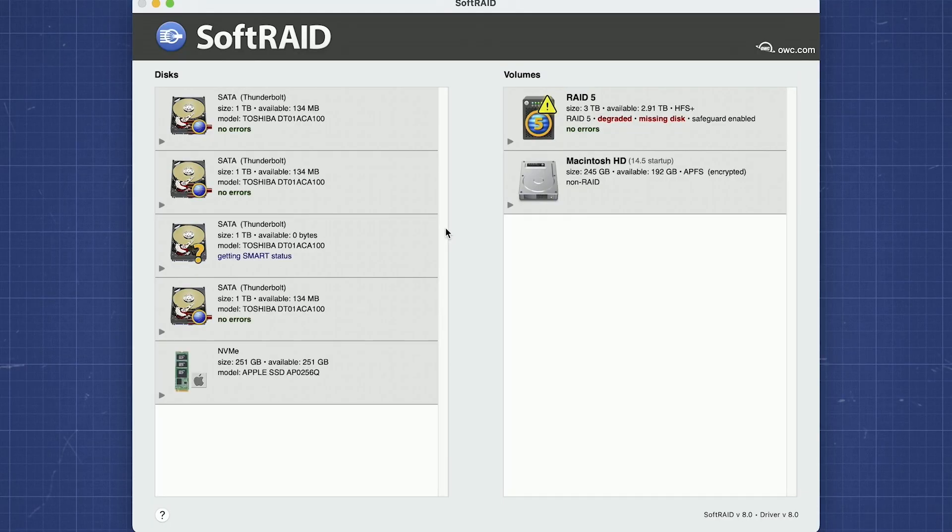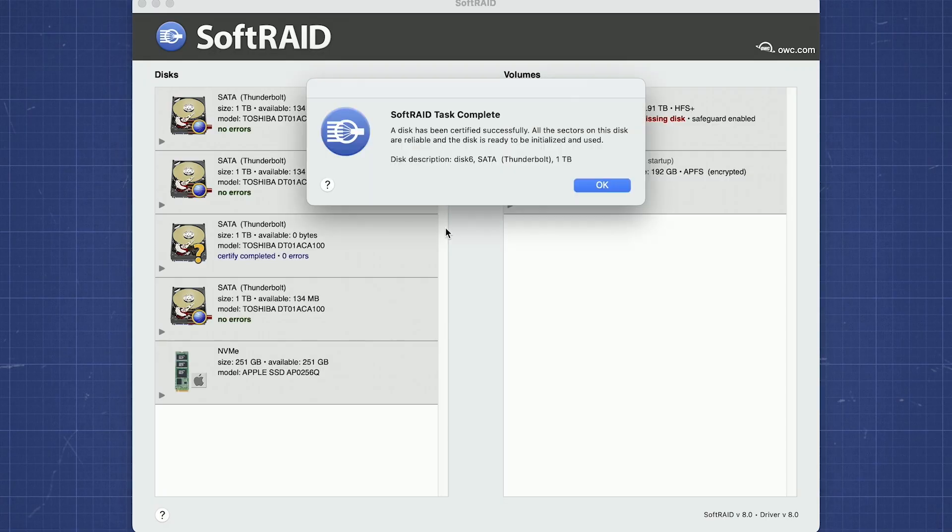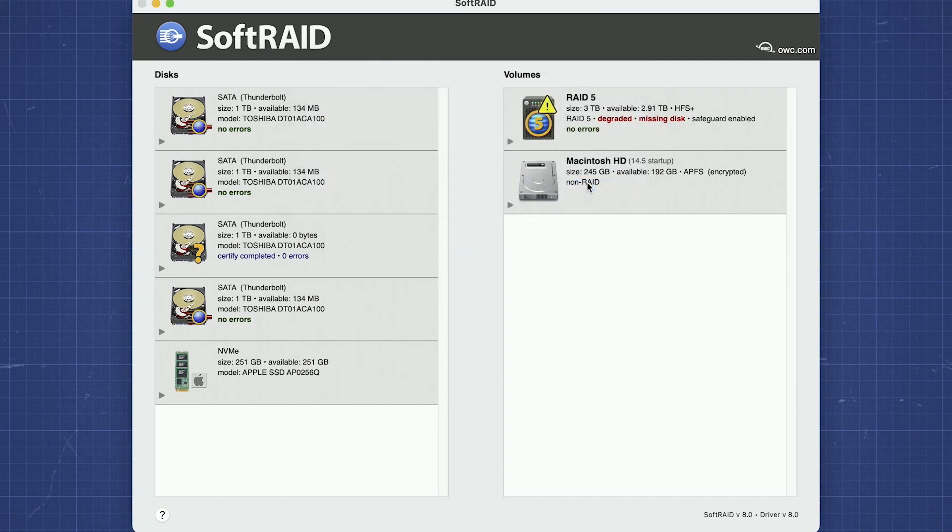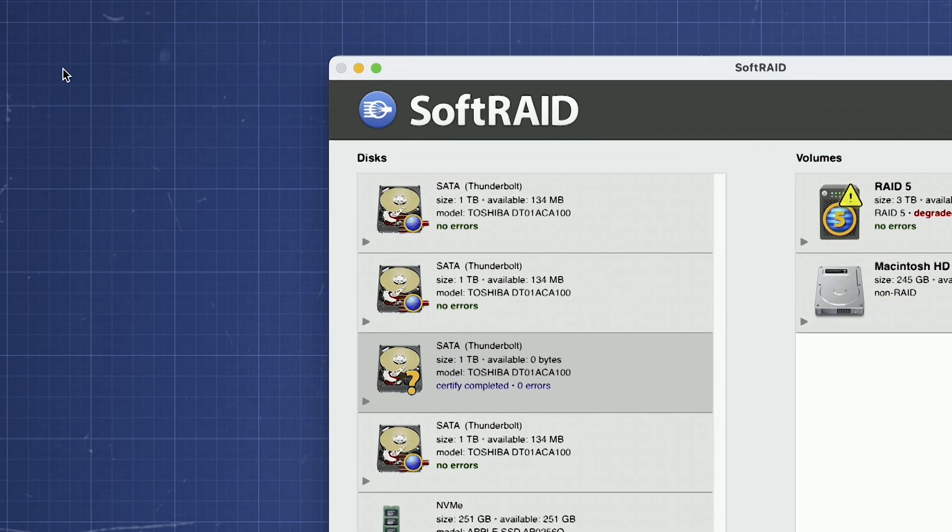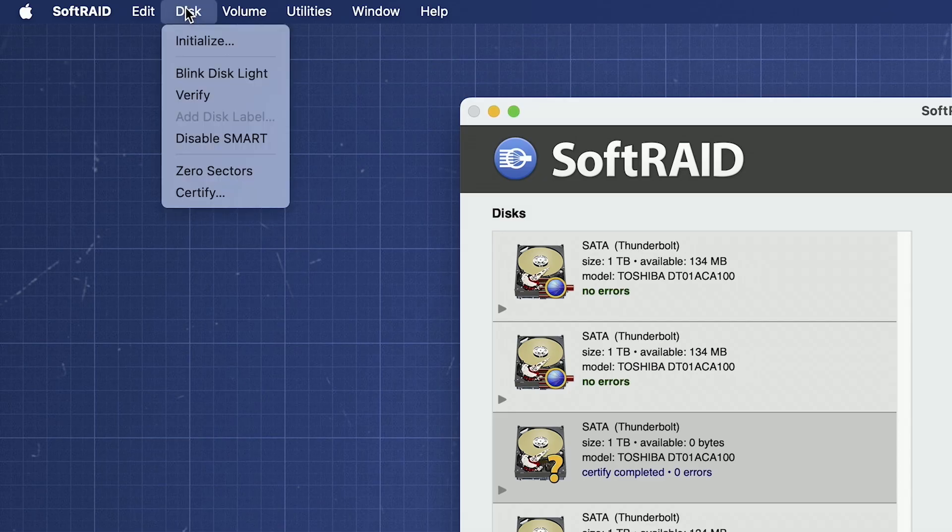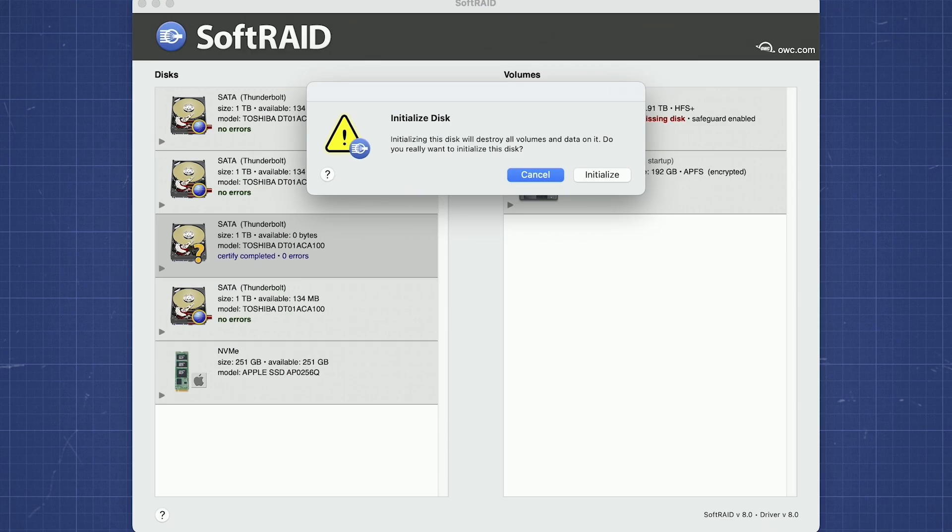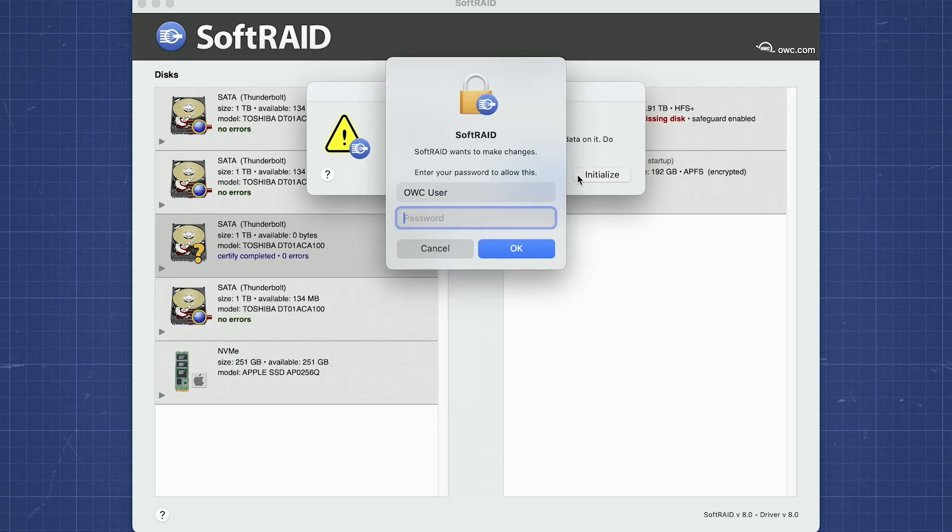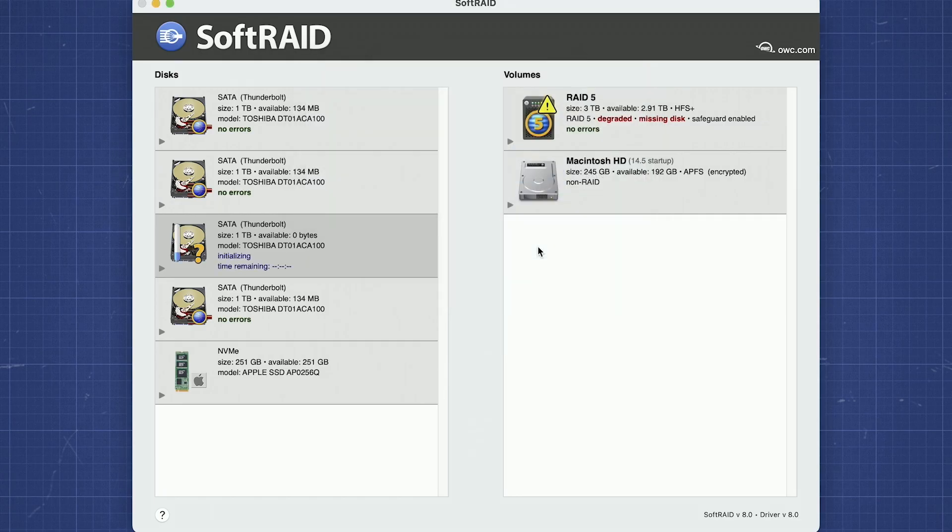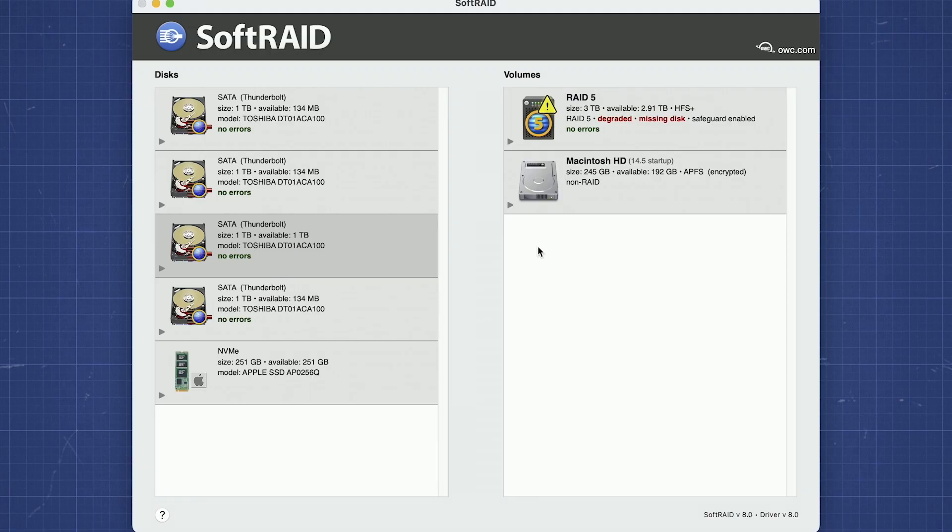Once certification has completed, you'll get a dialog box with the results of the certification, including any errors the drive may have returned. Now, we need to initialize the drive with SoftRAID. Select the new drive, then go up to the disk menu and select Initialize. You'll get a dialog box asking you to confirm initialization and again be asked for your username and password. Enter those and click OK. After a couple of moments, the drive will be initialized for SoftRAID and we're ready to add it back into the RAID volume.